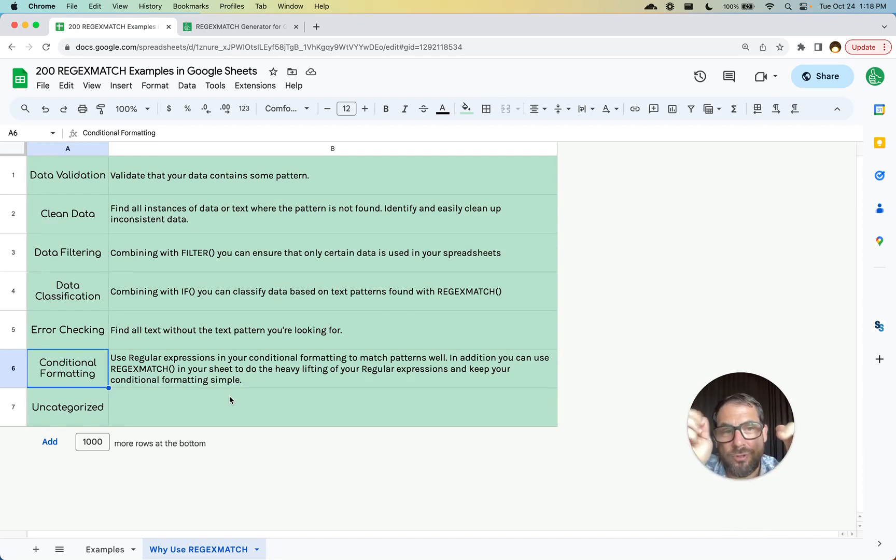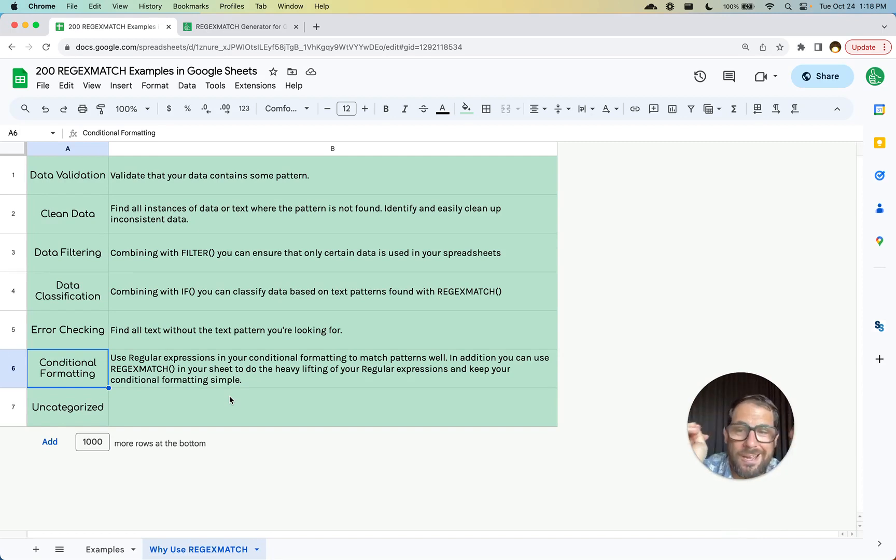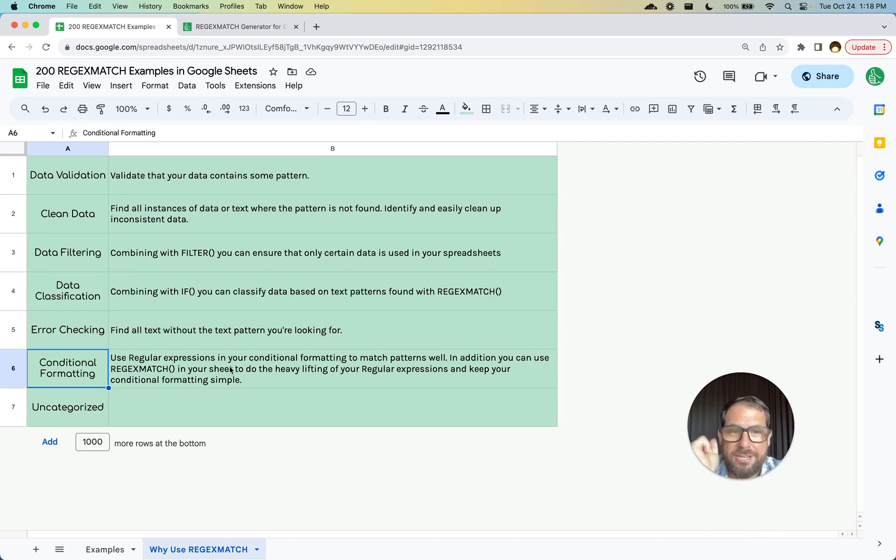And then you'll do conditional formatting where it's just if this column is true, highlight it, or if it is false highlight it. This is really helpful. REGEXMATCH is at least.